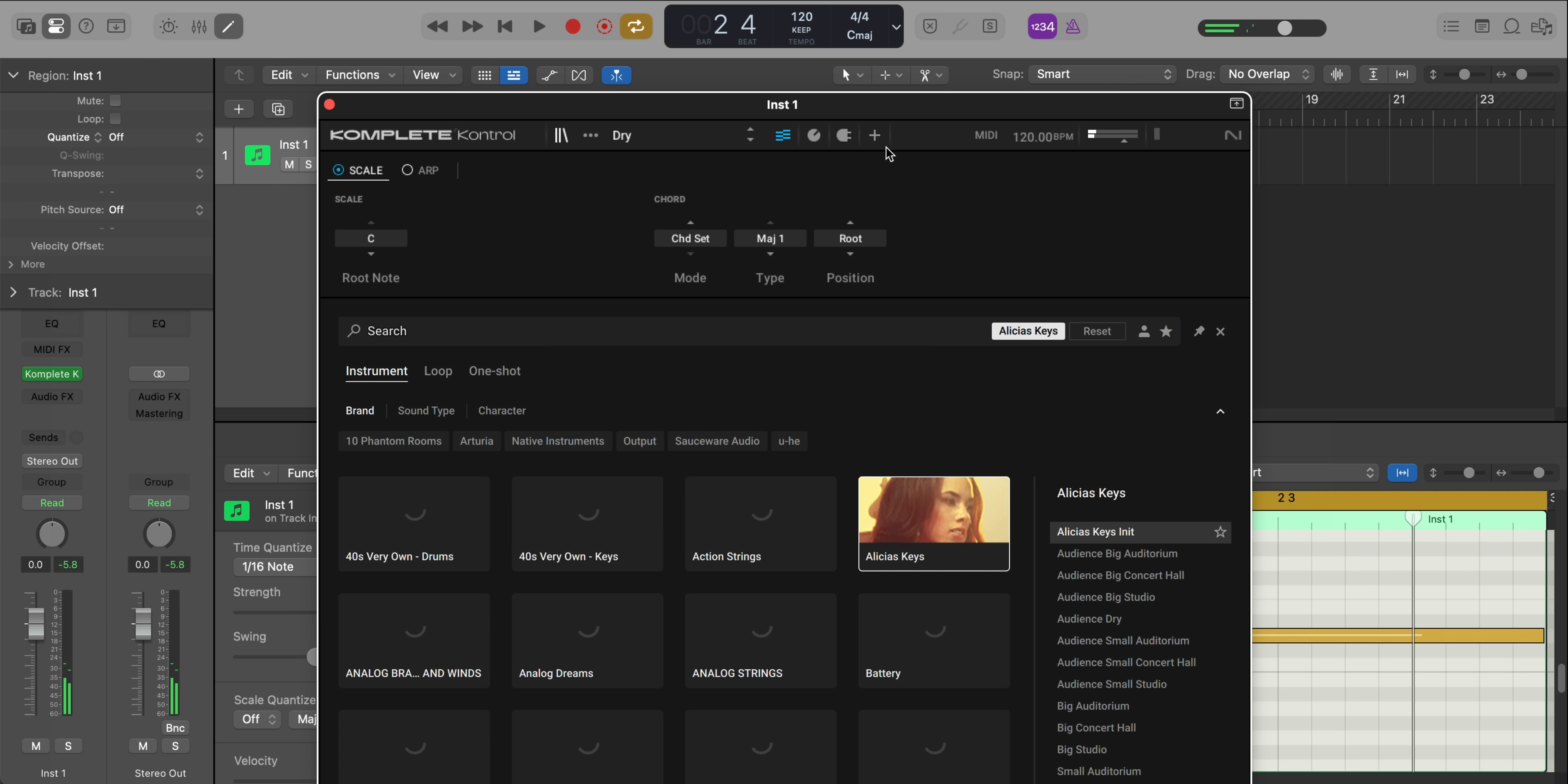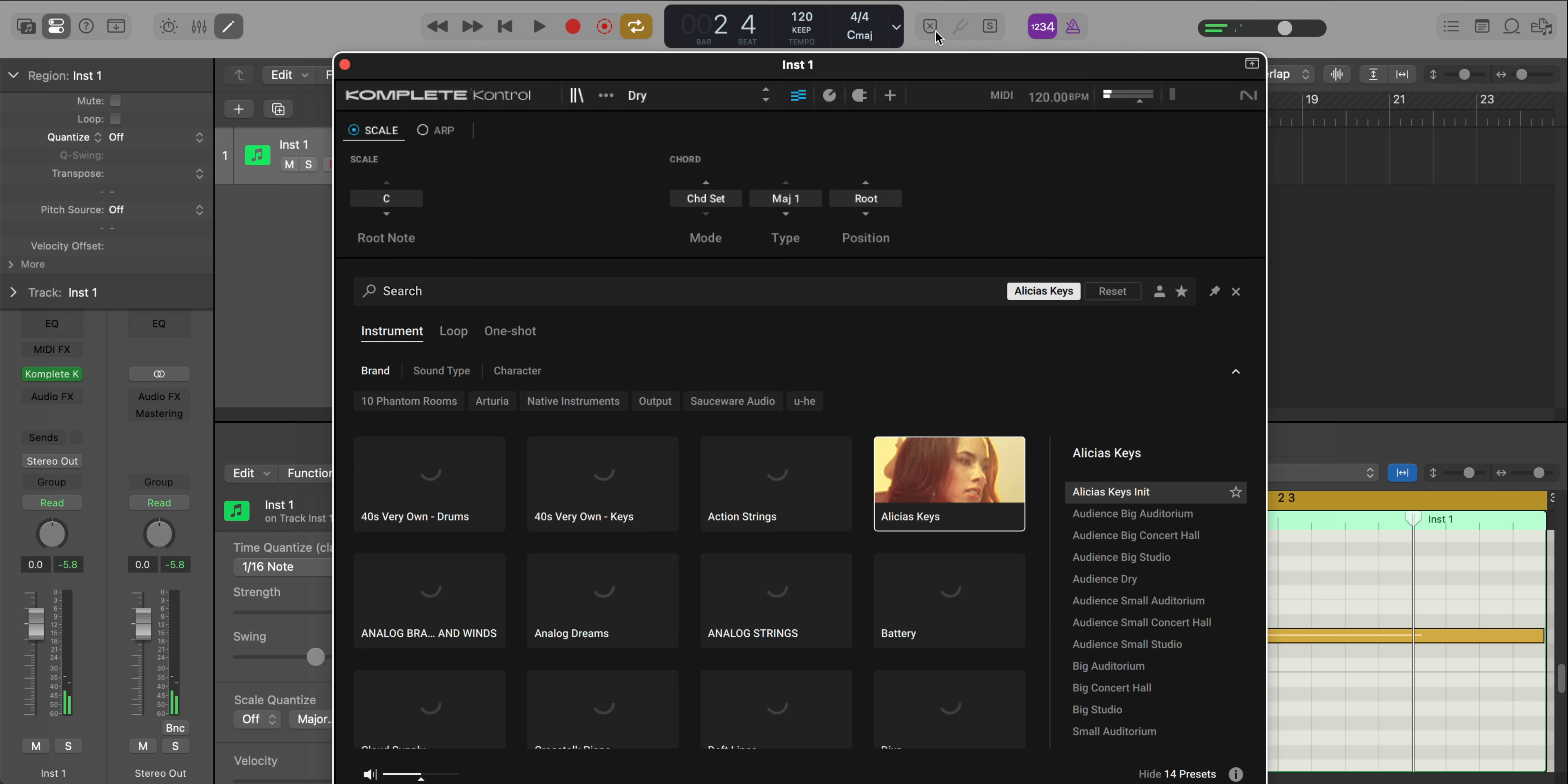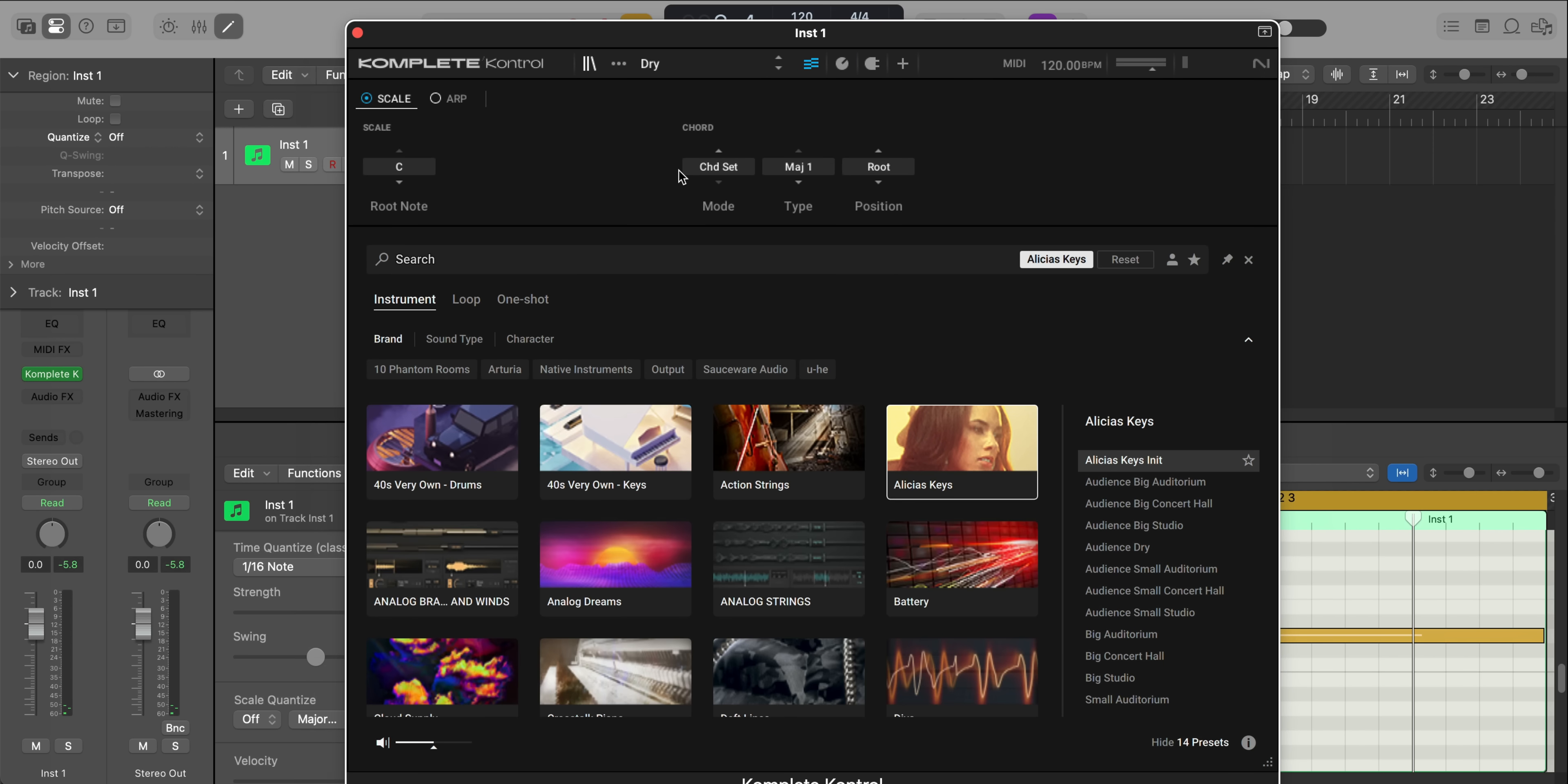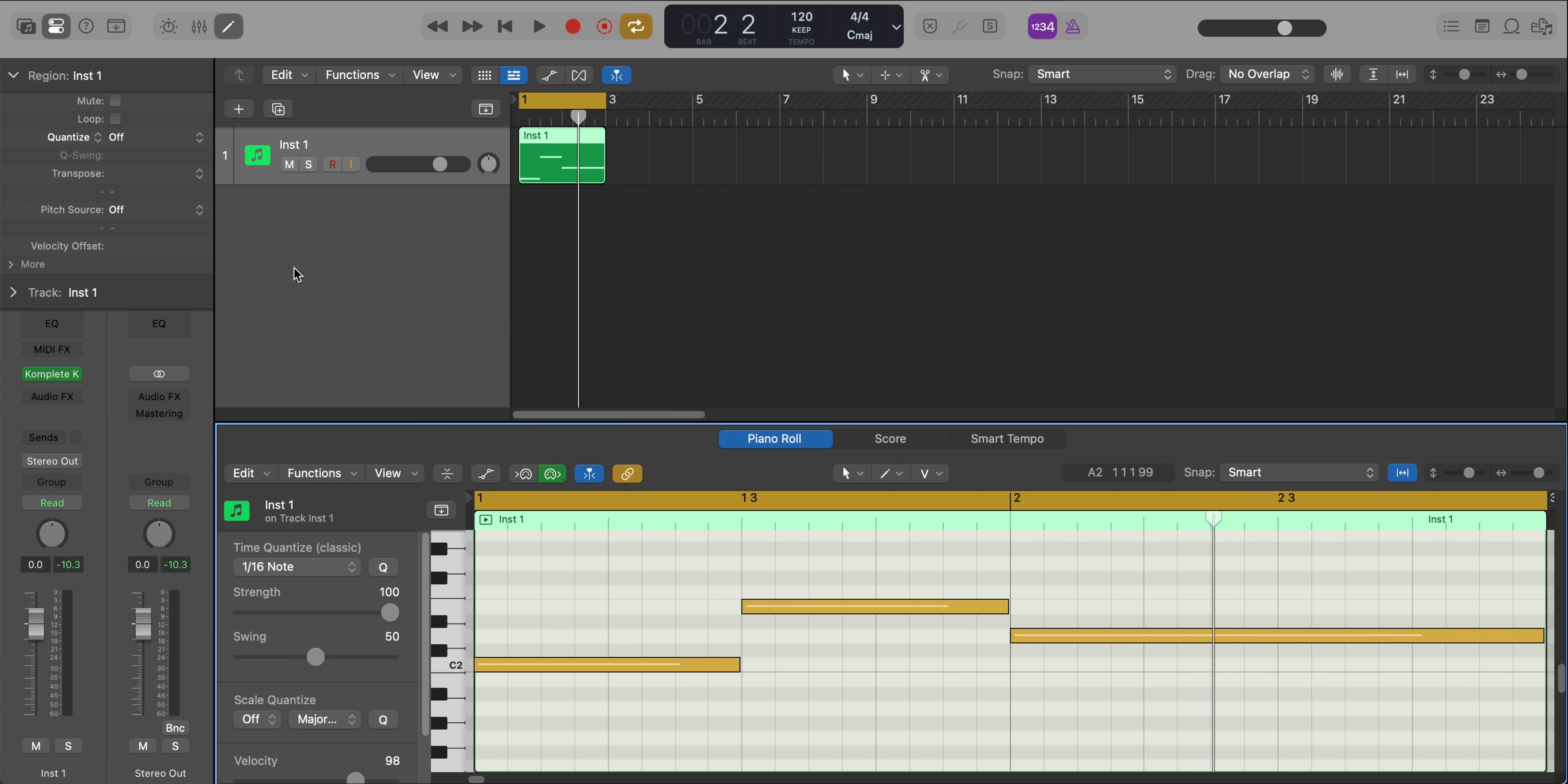So in Complete Control, as you may know, you have an ability to add chords or an ARP to it. And sometimes you just want to take that performance and apply it to another instrument, for example, a stock Logic plugin. And now there's a really easy way to do that.